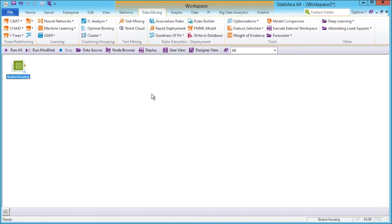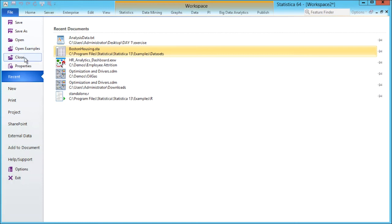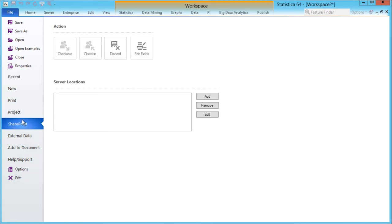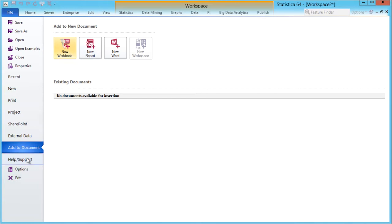These controls are organized into a set of tabs, each one containing a group of relevant commands. The first tab, File, we already used when we imported the data. You can also save, check properties, print, access SharePoint, check your options, or look into help and support.